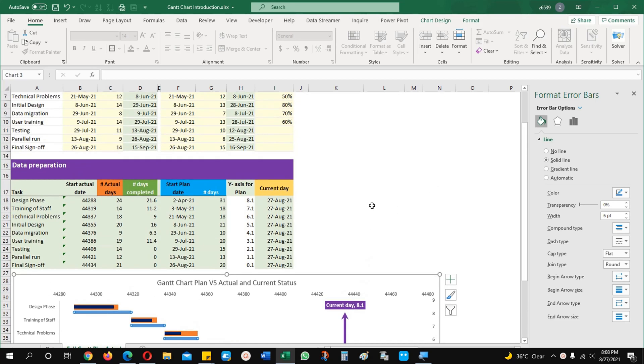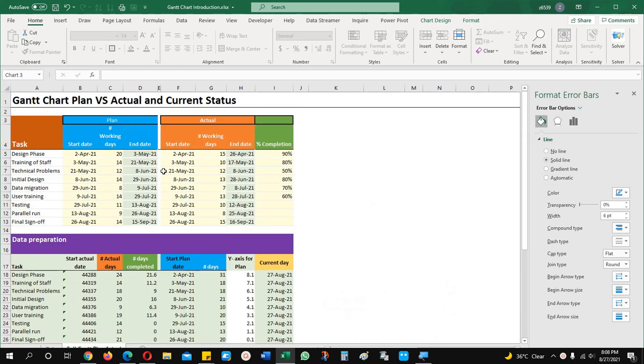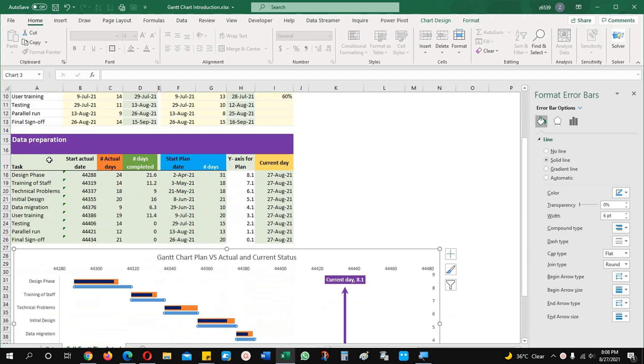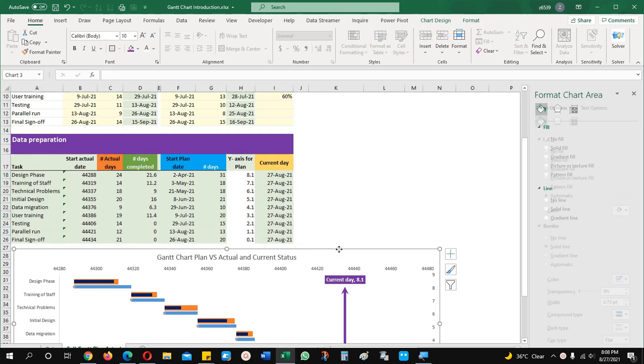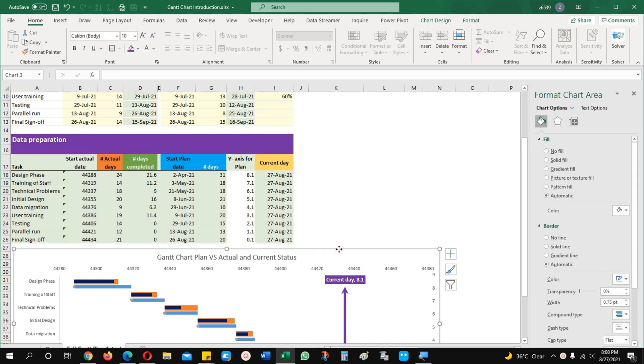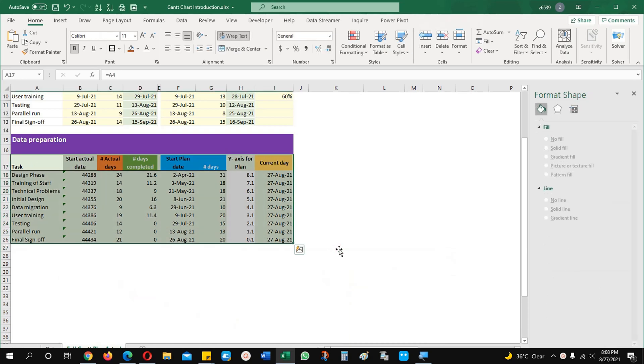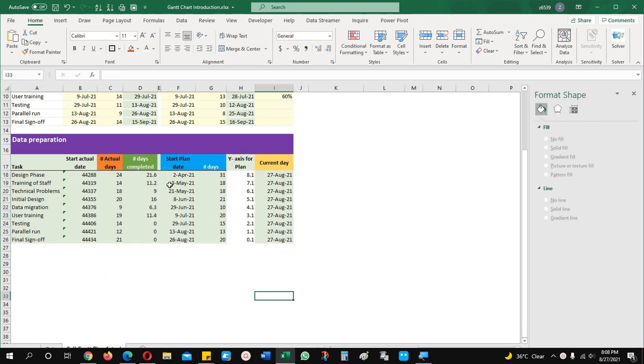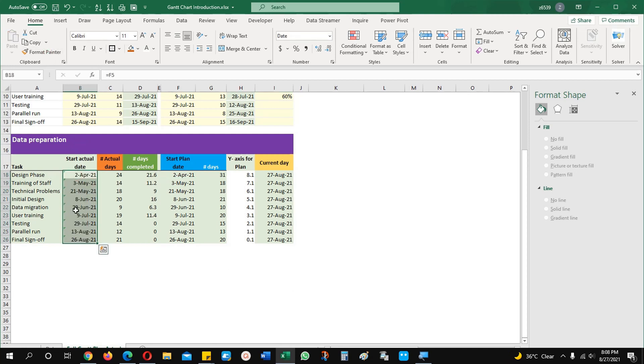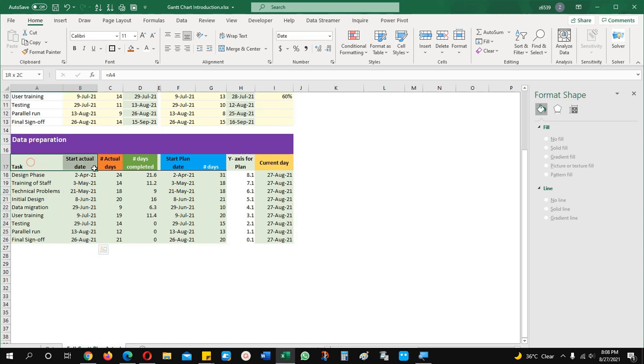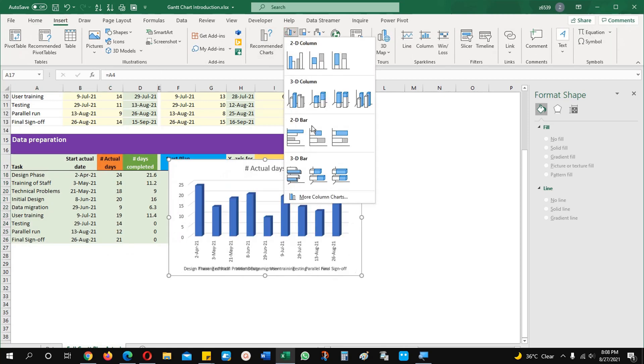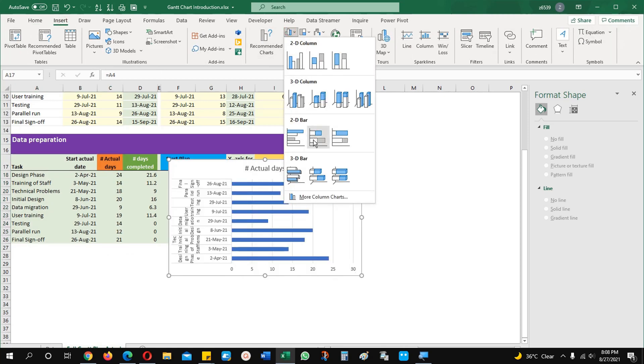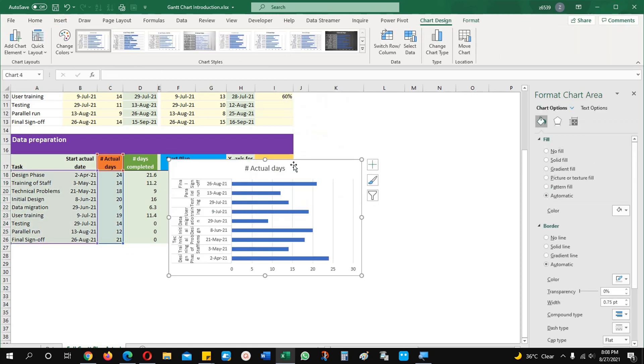We will begin from our data. This is my data which I prepared and these are the tasks and dates which we are going to make it now. I am going to delete this one. First of all one more important thing we are going to explain. You can see here my date format is in this format now and if I am going to insert any chart what it will do?